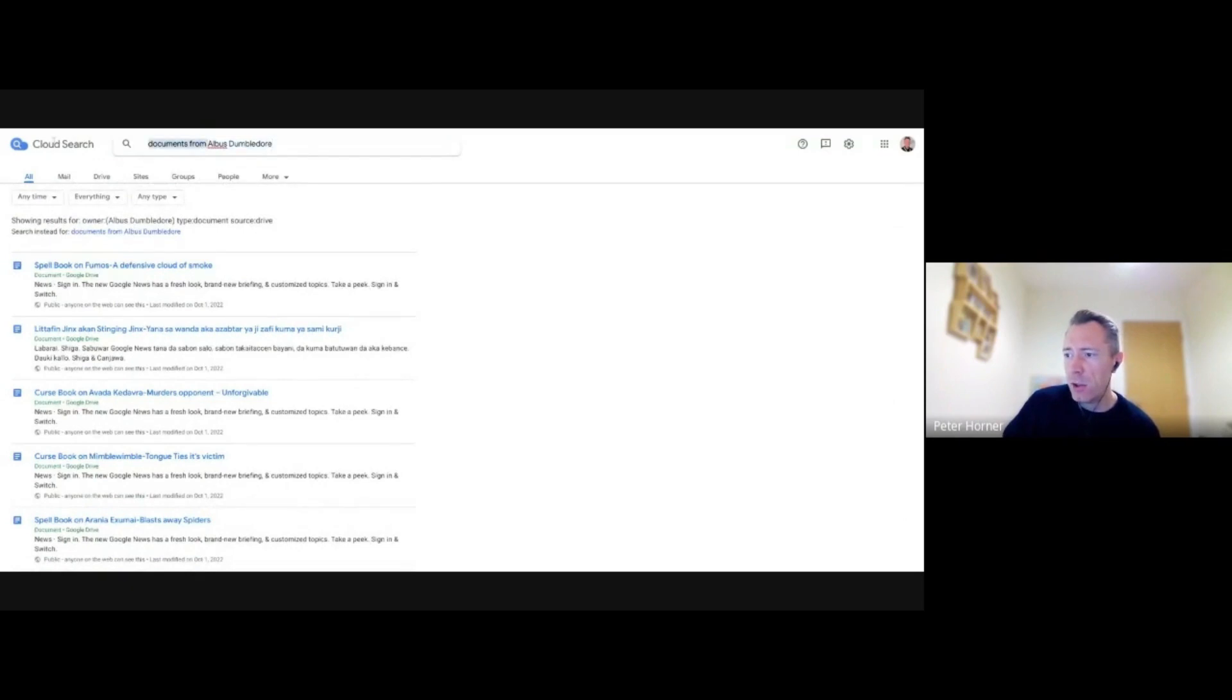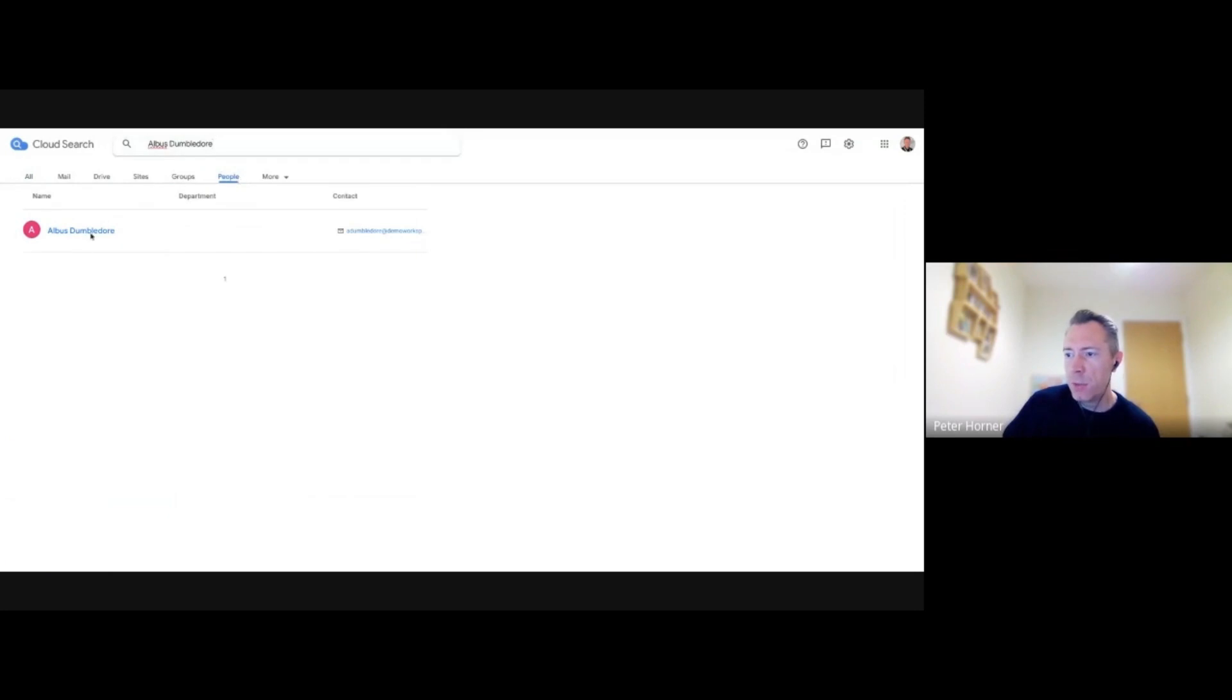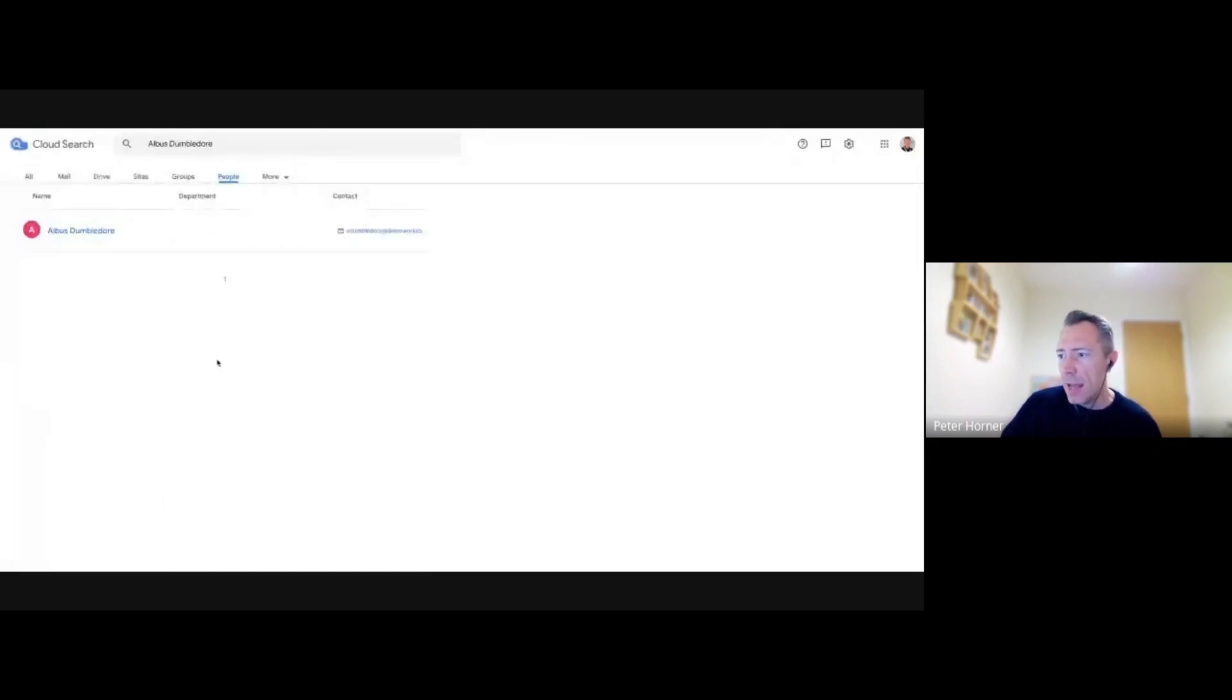I can also do a people search in here. So if I just search for an individual, I can go to the people tab and I can jump straight from here into contacts and see more details about that person. And that's pretty much Cloud Search really. It's really easy to use.